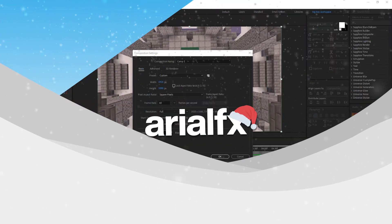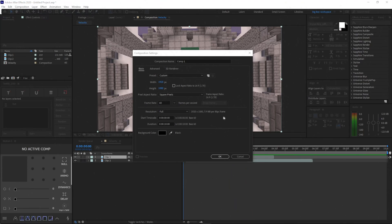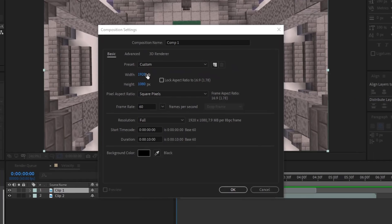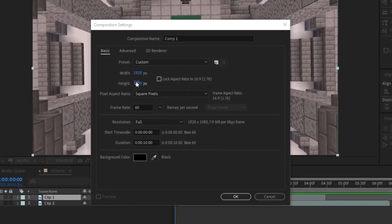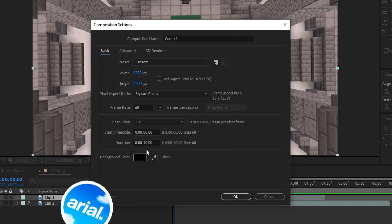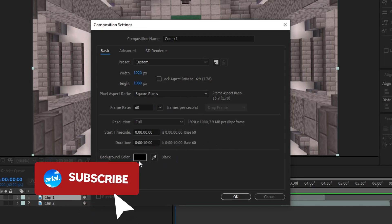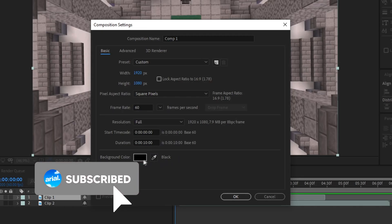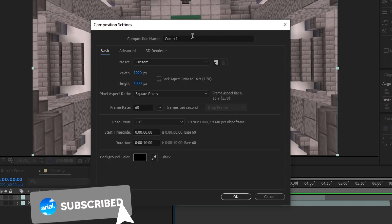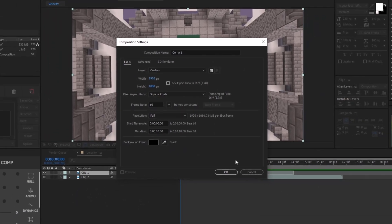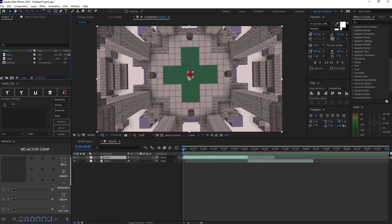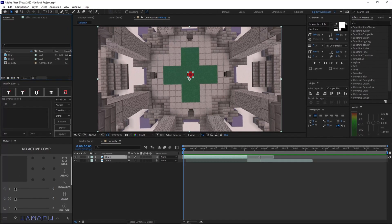Alright, so basically what you want to do is create a new composition once you open up After Effects. Go ahead and copy down my settings: 1920x1080, 60 fps, but if you want your videos to be more cinematic looking, go ahead and lower it down to something like 24. But I'll be using 60 because I feel like it. Now what you want to do is make the duration around 10 seconds, make the background color to anything you like, and name it anything you like too. Now I have my composition right here with my clips already ready.